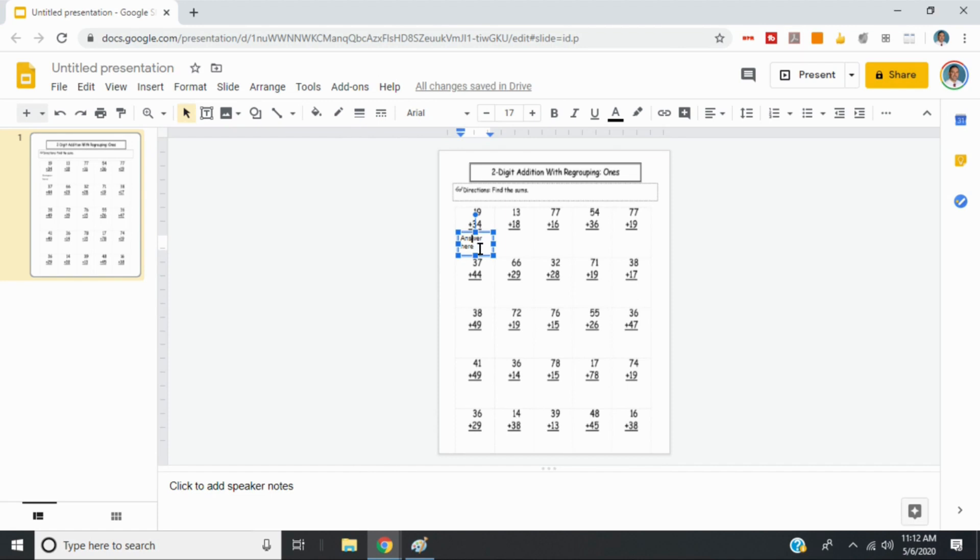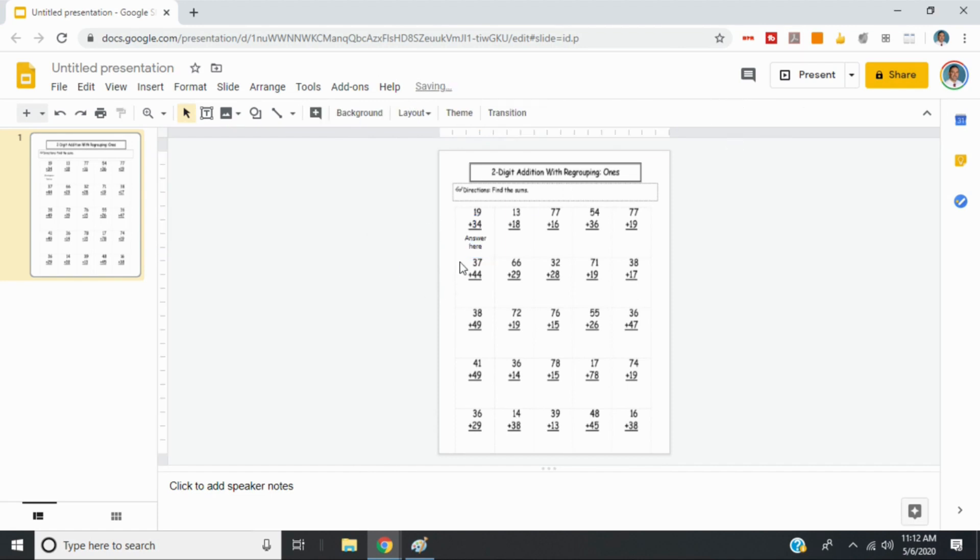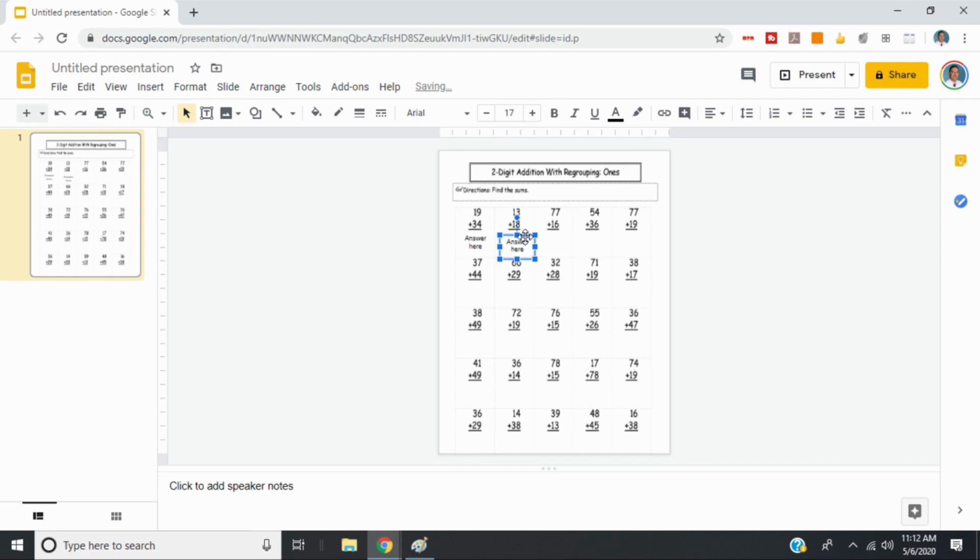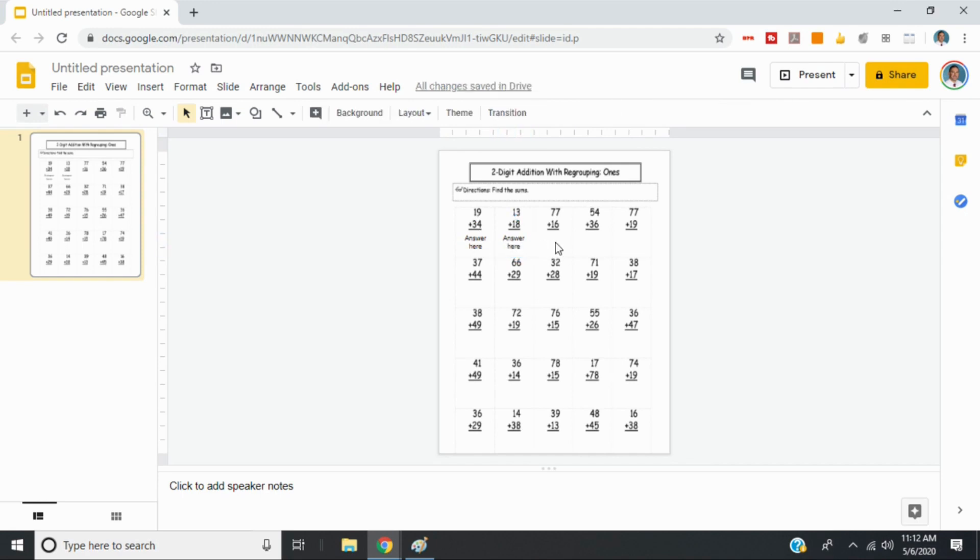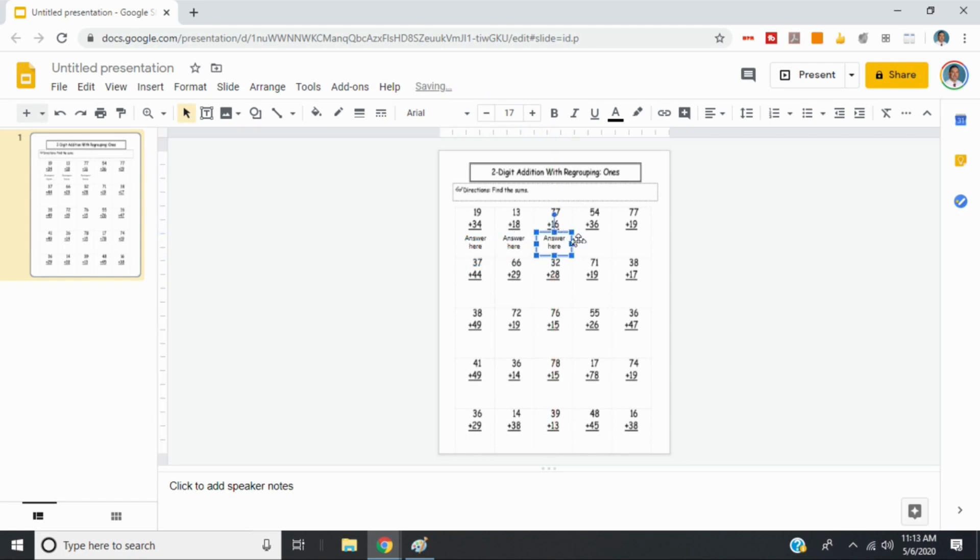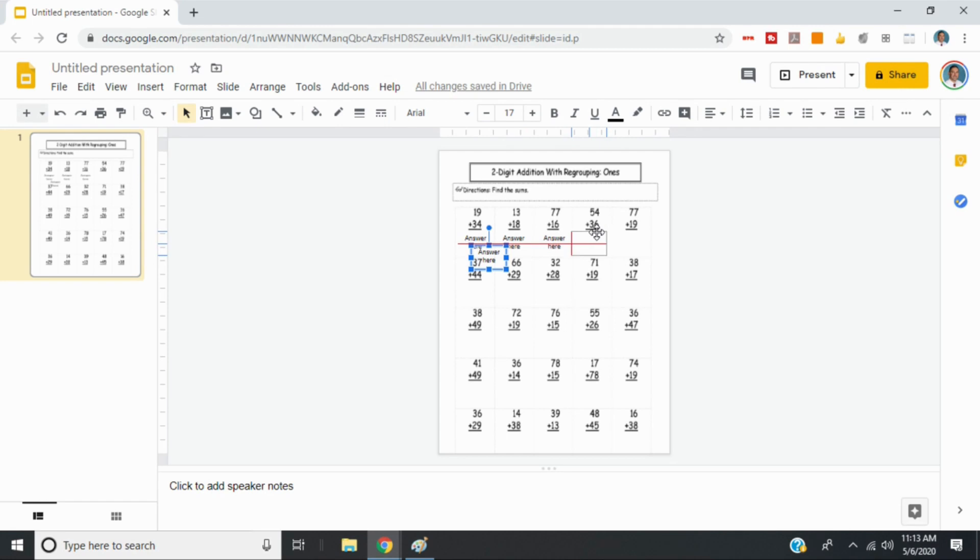We'll just center it. And now I can just copy and paste this across the line. So I can just control C and then control V. And then I can control V. So I can just keep pressing control C, control V. It will show me the guides. So let me make sure that these are all lined up. And so on and so forth.